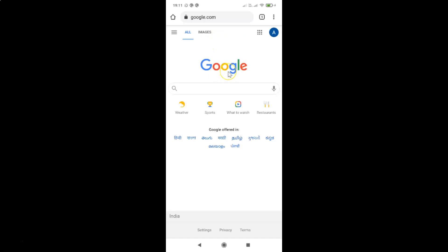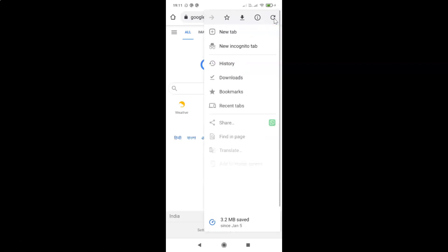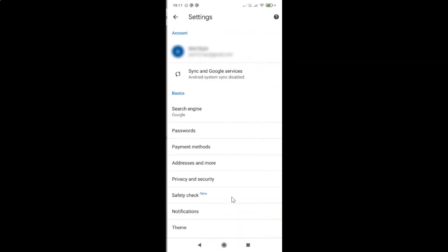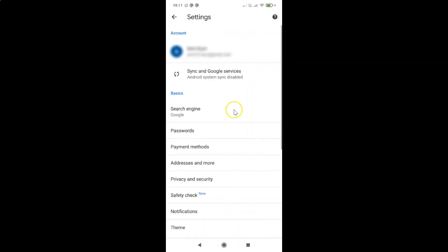To turn on enhanced protection in Google Chrome for Android, open the Chrome app and tap on the three dots at the top right. This opens the menu. Then tap on Settings. On the Settings screen, go to the Basics section and tap on Privacy and Security.